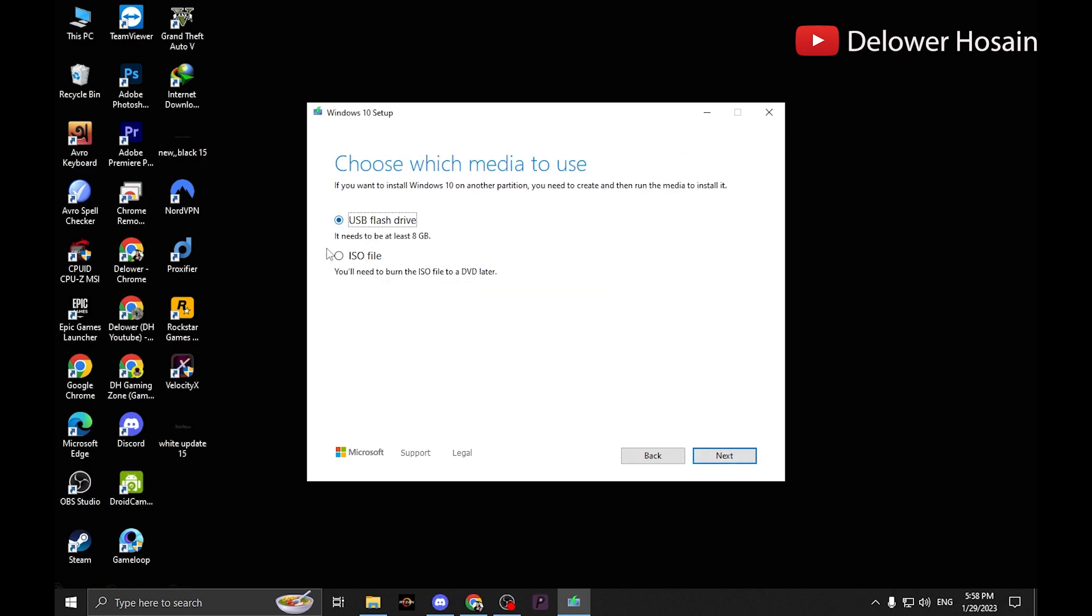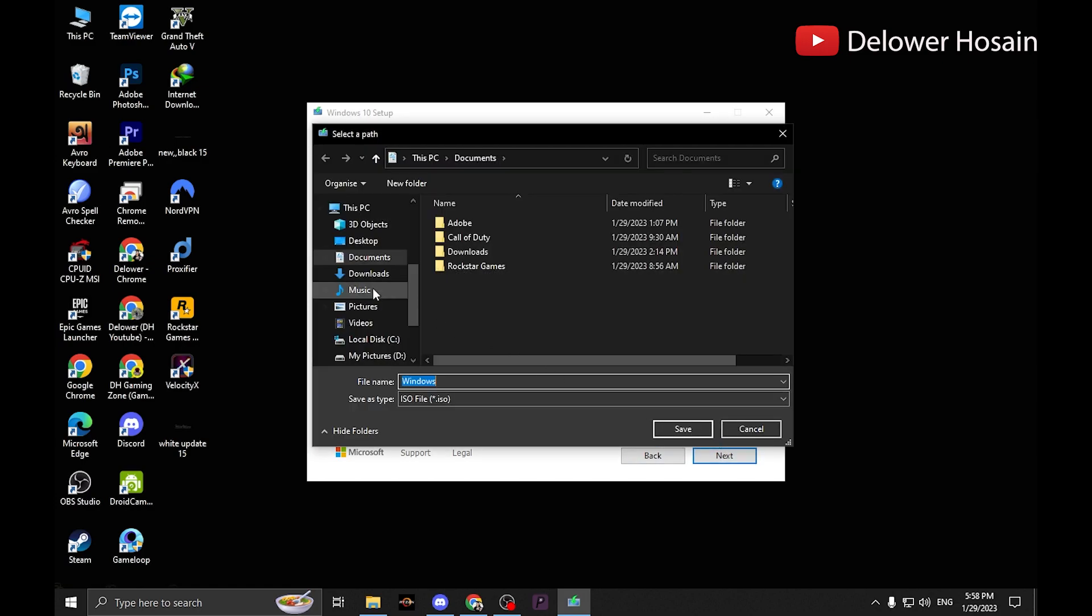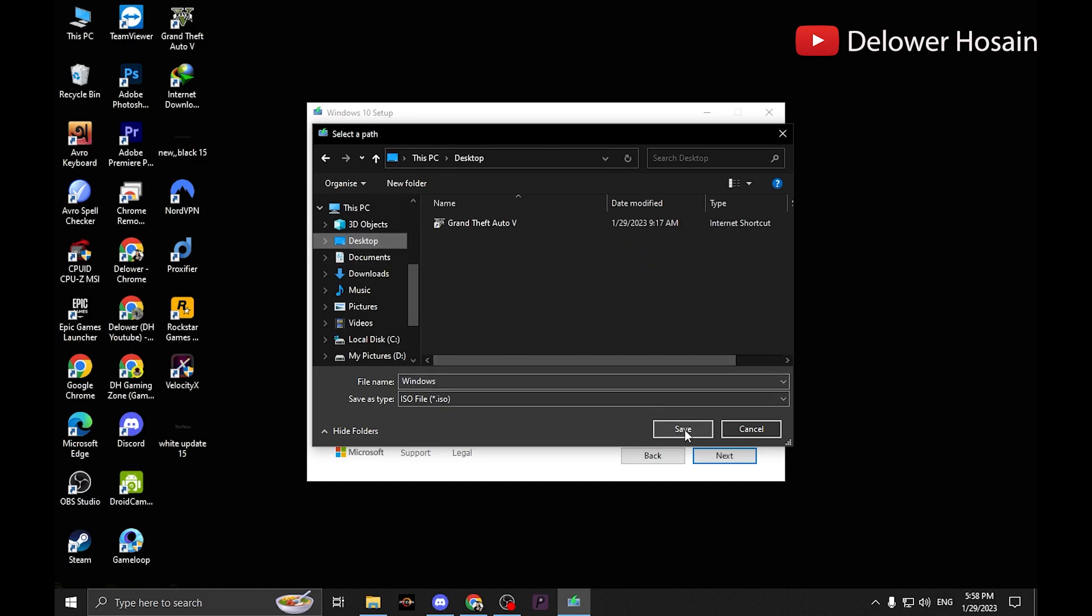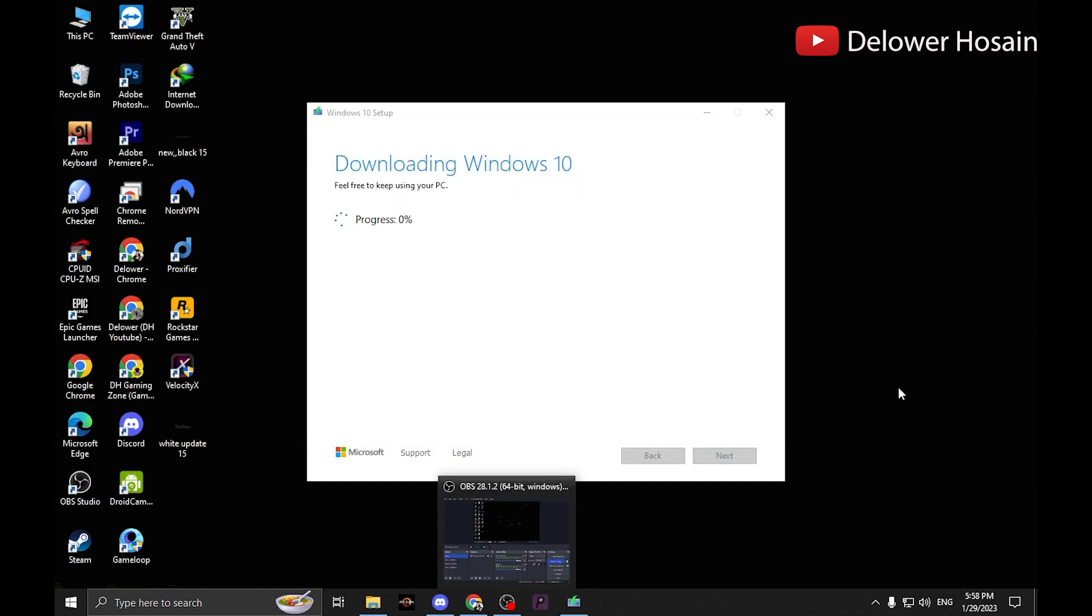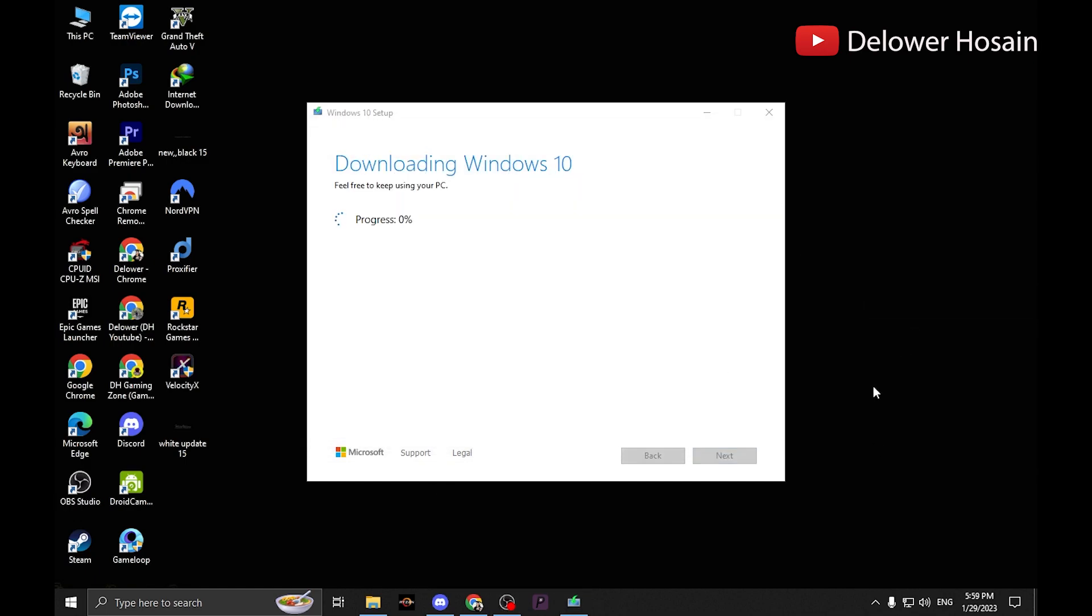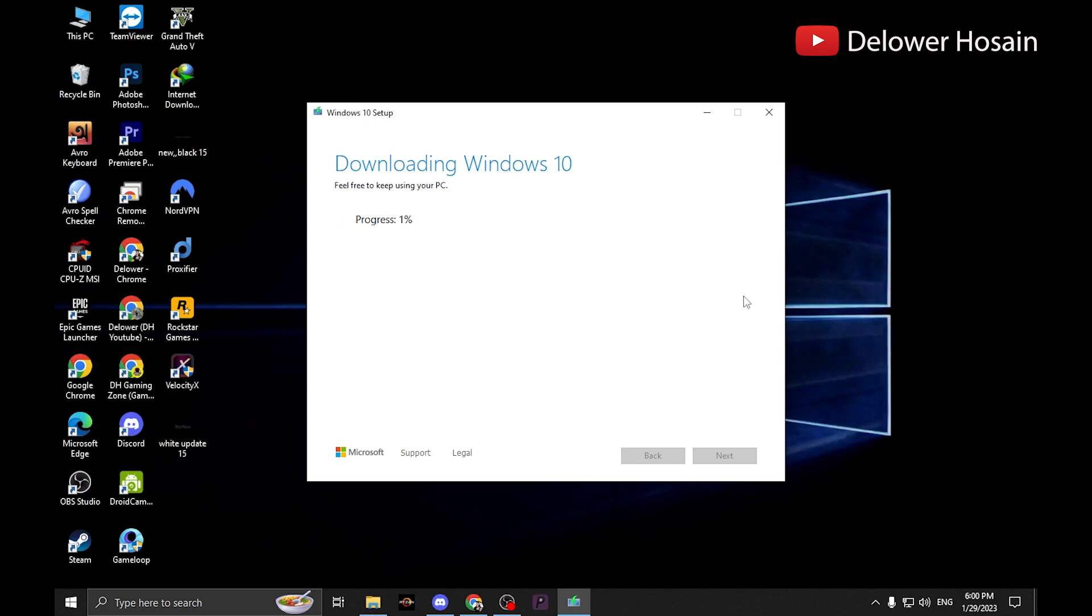Choose the ISO file option since you can reuse it for multiple options. Click next and save the ISO file on your desktop, but it may take a long time to download.